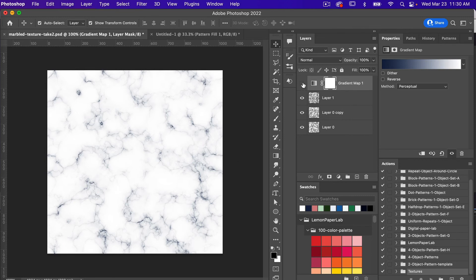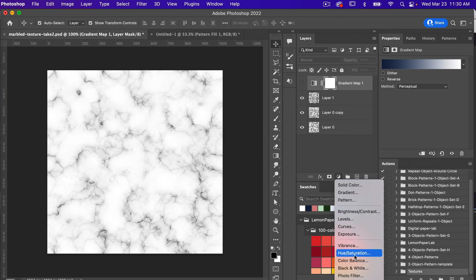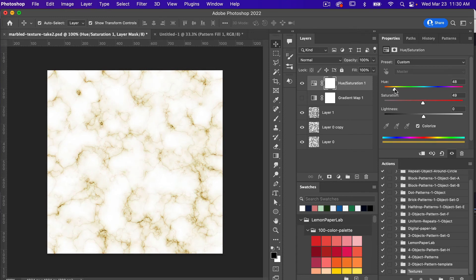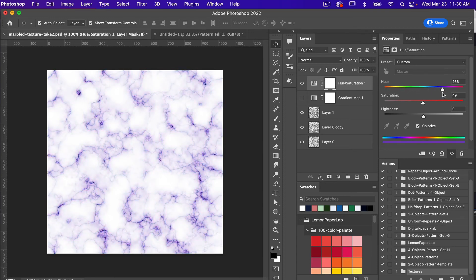The next option is a Hue/Saturation adjustment layer. Under Properties, select Hue/Saturation. To colorize it, make sure you check the Colorize checkbox. Then you can play with the hue and saturation sliders — bring up saturation for a more intense look, and use the hue slider to change the overall color of the pattern. That's another option.